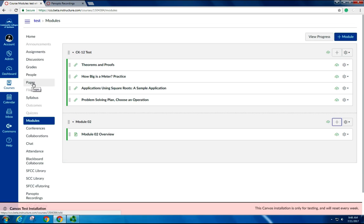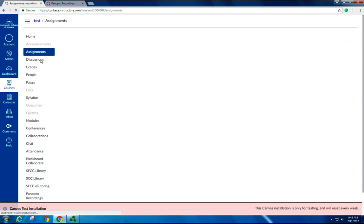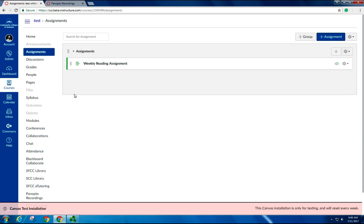We can't just duplicate pages, we can also duplicate assignments. Within Assignments, this excludes quizzes and discussions, but other assignments can be duplicated.